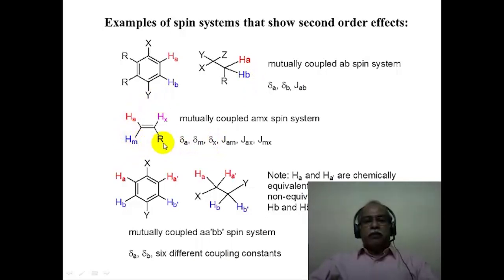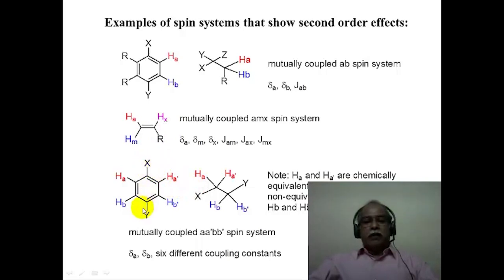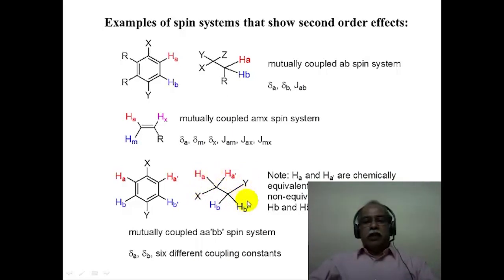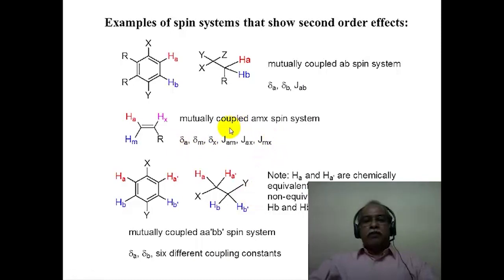Olefinic systems of this type present a very complex NMR spectrum. They can be ABC type or AMX type, depending on the differences in the chemical shift values of the various hydrogens which are mutually coupled. Examples of para-disubstituted benzene derivatives constitute an AA'BB' type of a fairly complex spin system. Depending on the X and Y substituents, the H_A and H_B can be very close together in their chemical shift value and present a fairly complex NMR spectrum. Typically, the spectra of alkyl chains are second order in nature and fairly complex to interpret.